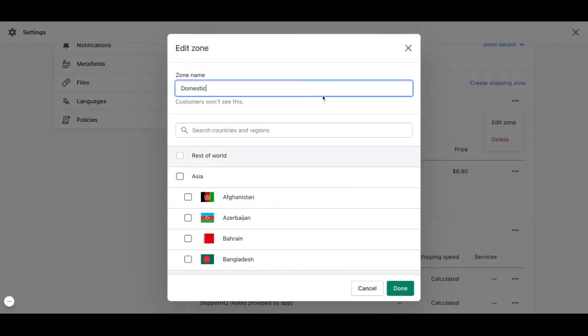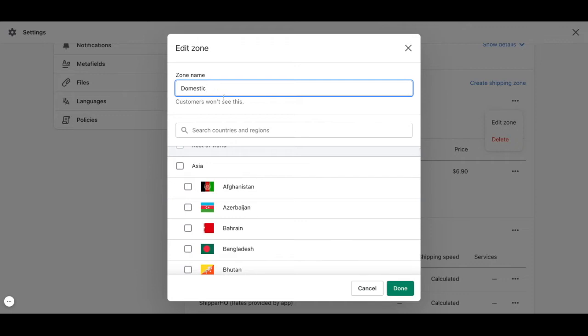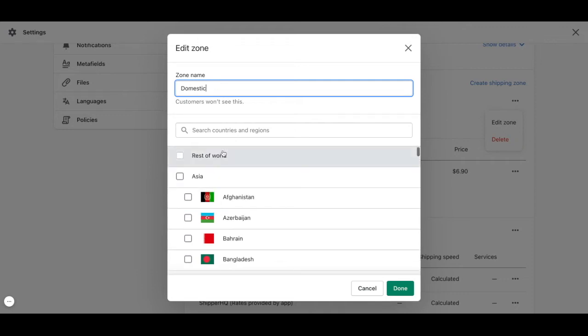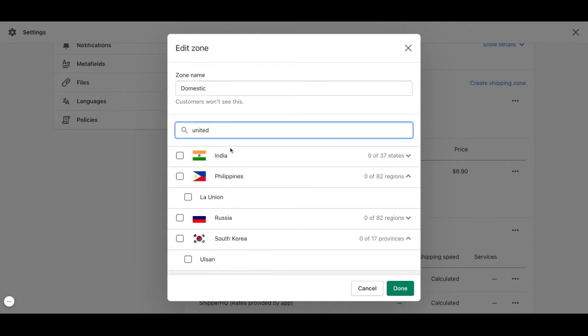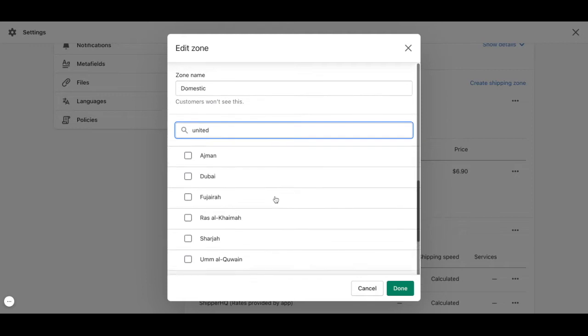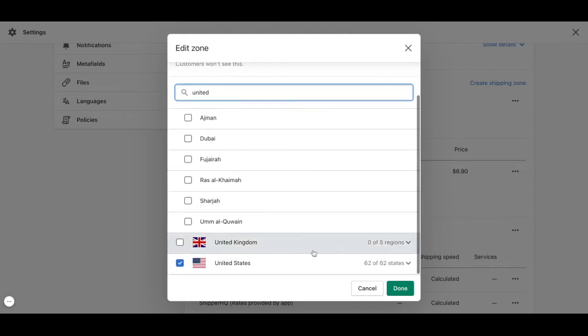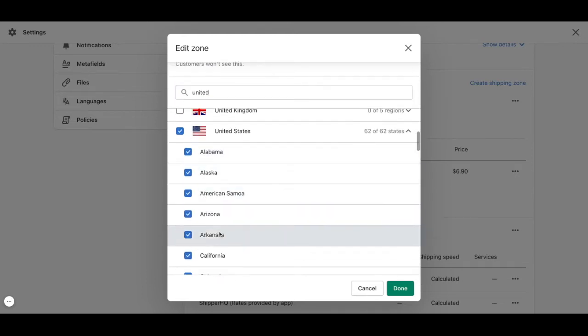By editing the zone, we will be able to change the name of the zone and, for example, if we're shipping to the United States, we can decide which states we want to ship to.